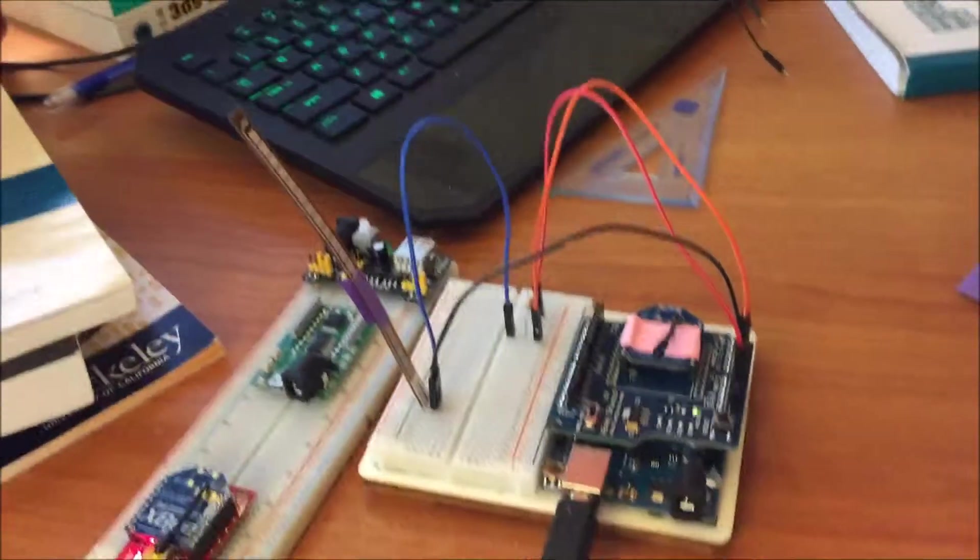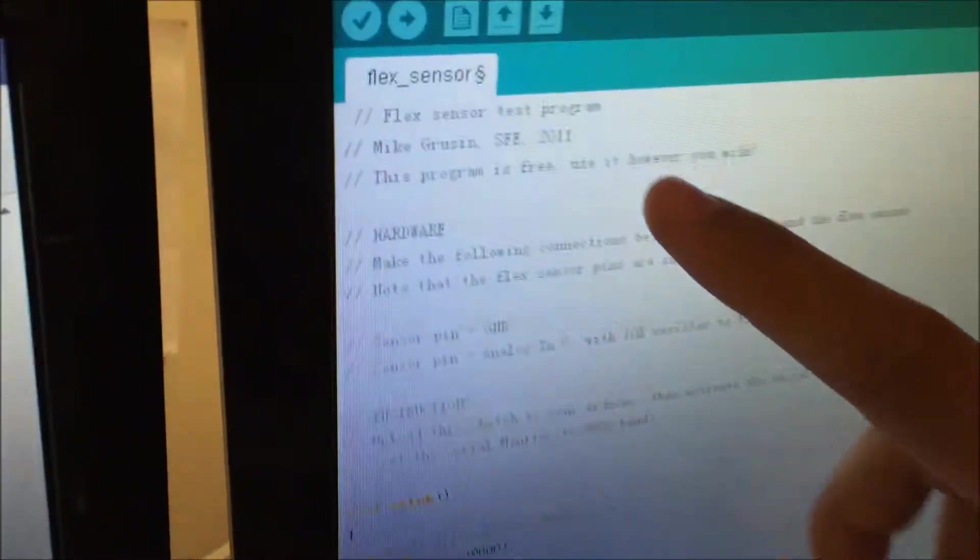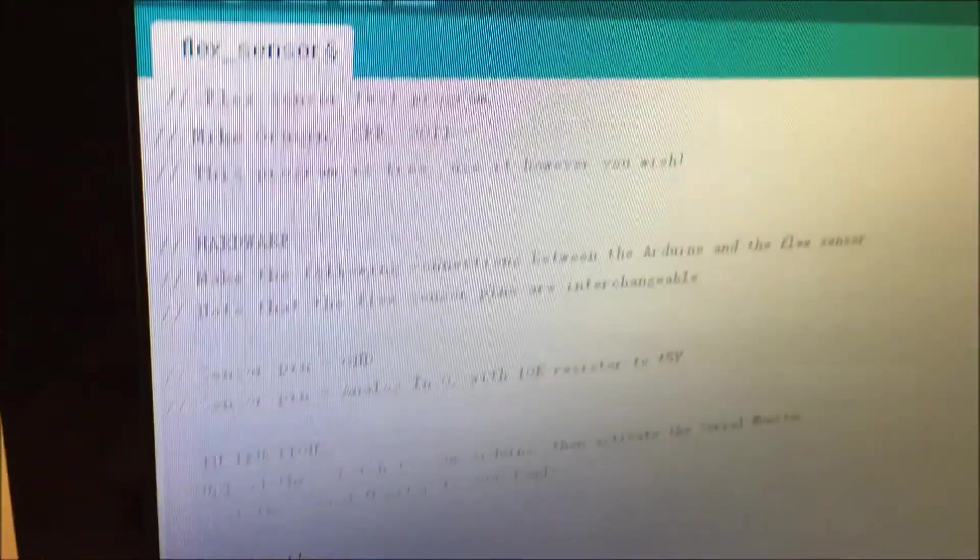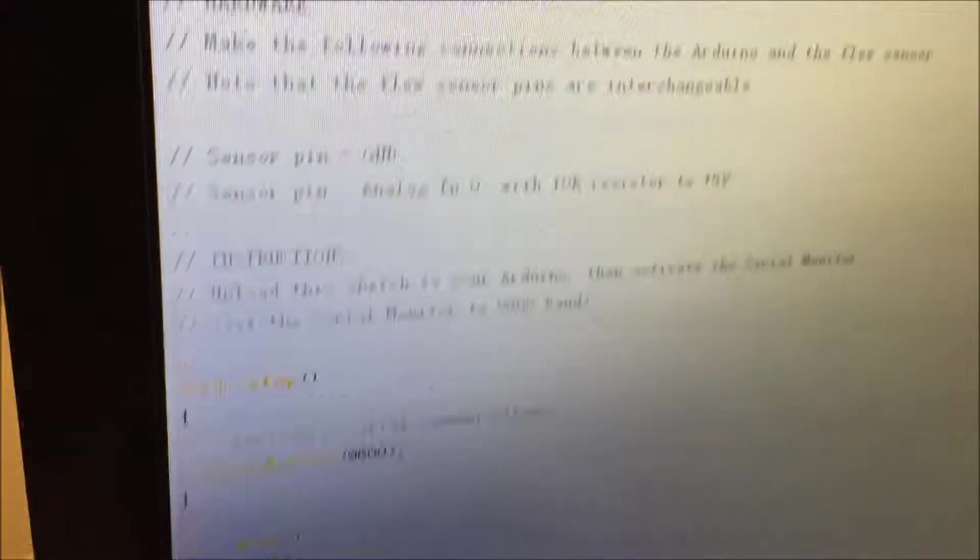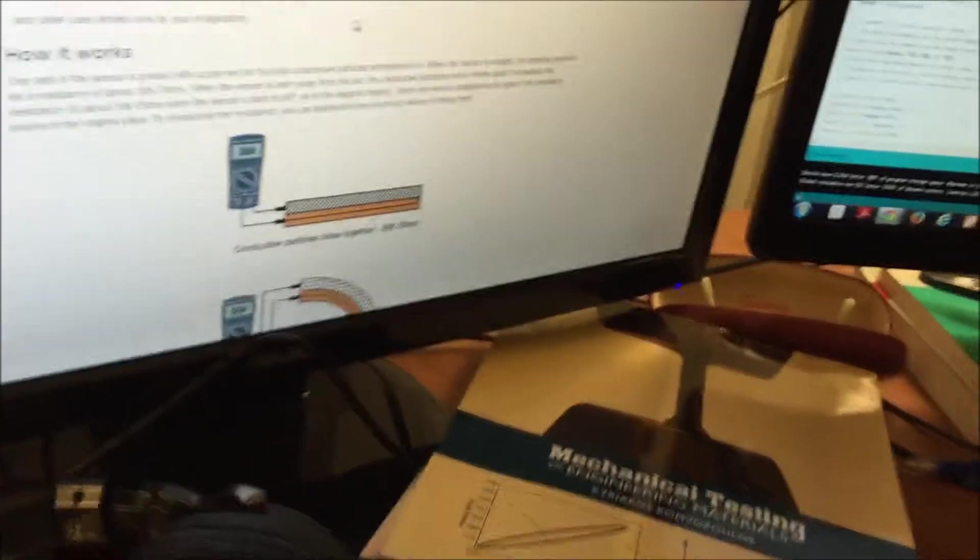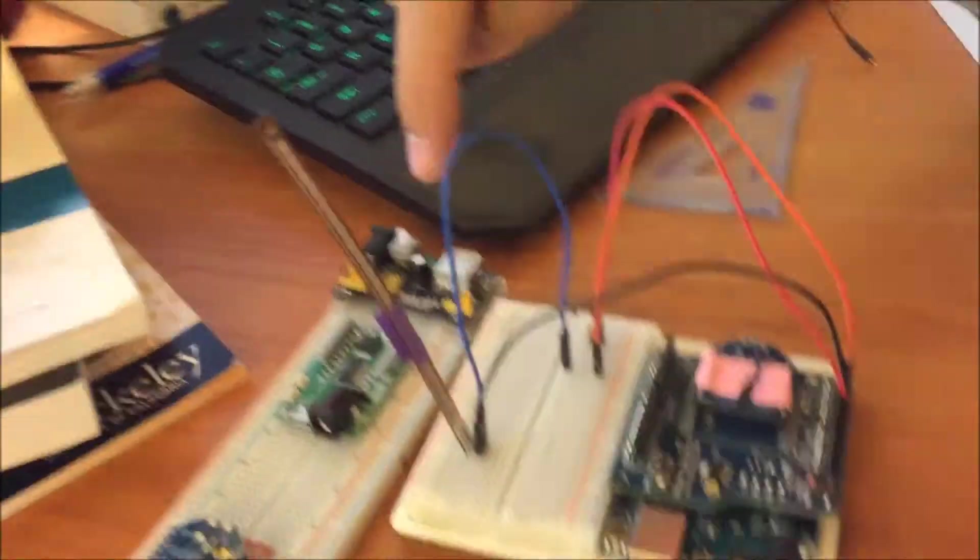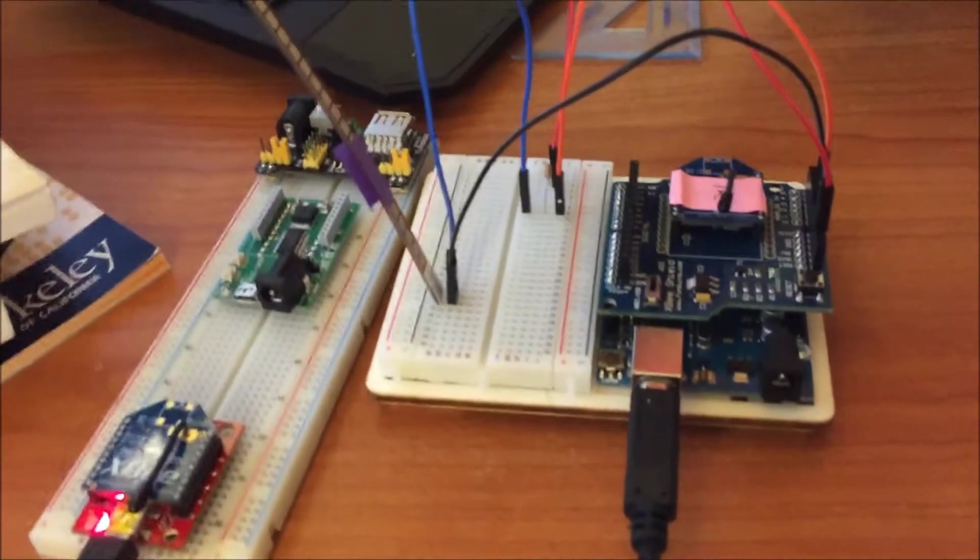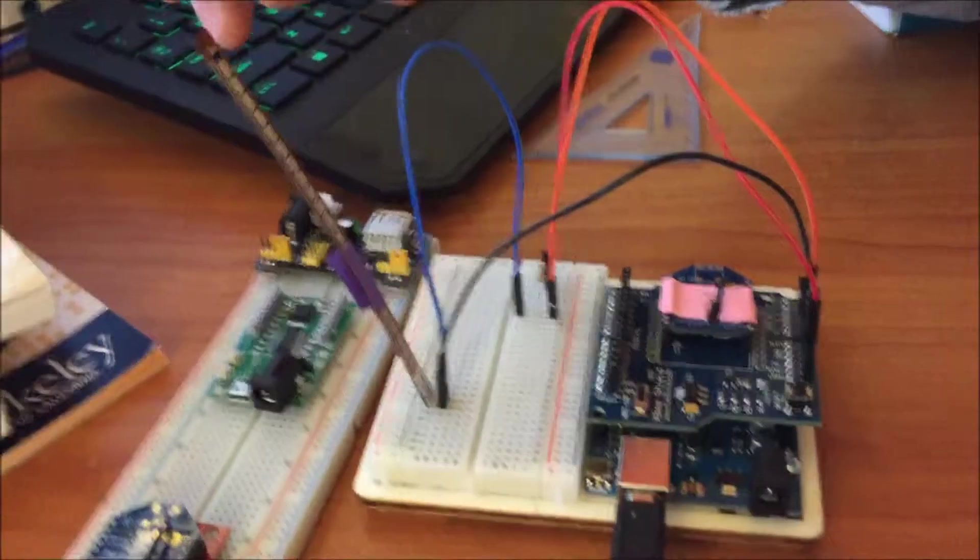Here is the program, which is from Sparkfun. Setting up the flex sensor...